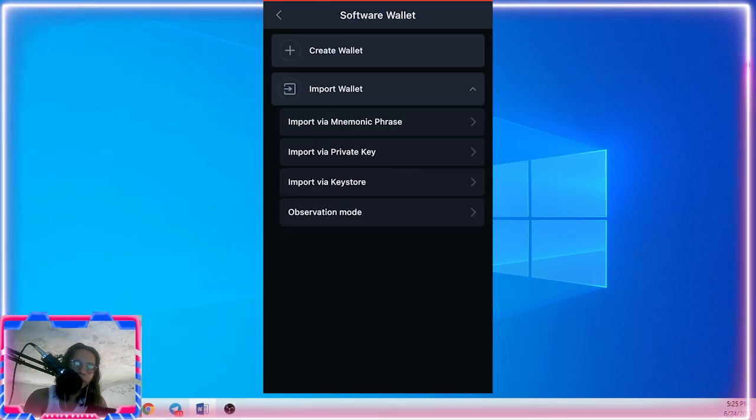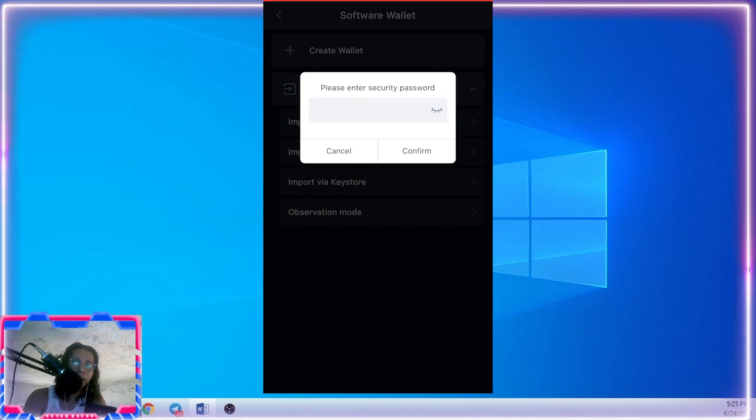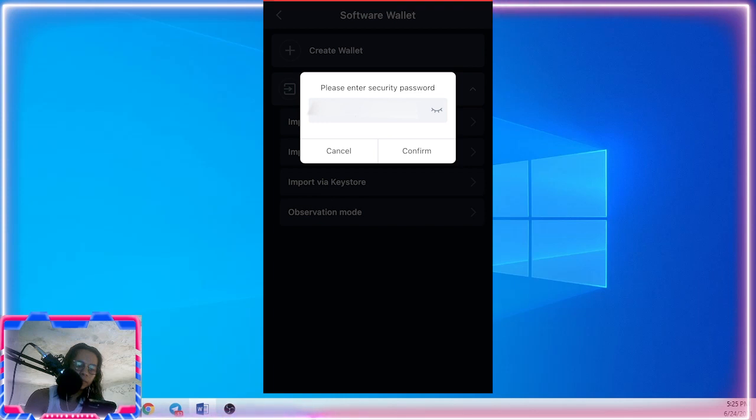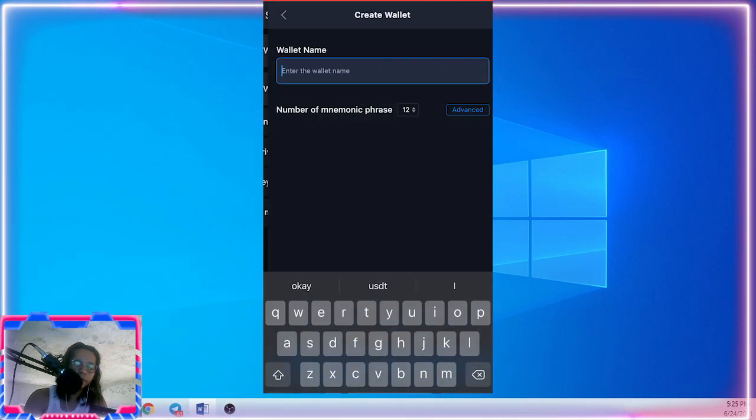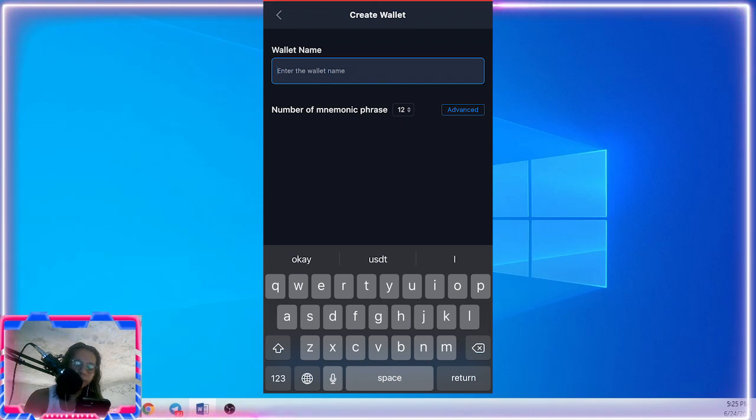Create wallet. First, you need to create a password and then confirm. And then you have to create your wallet name, so let's say...